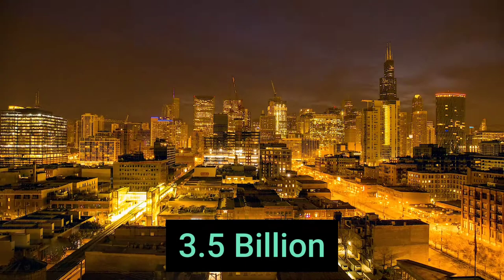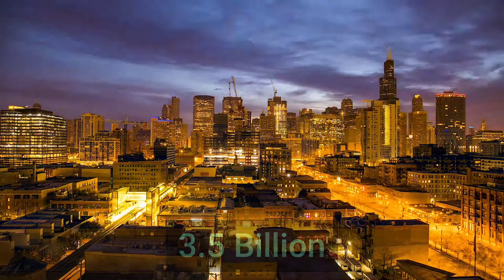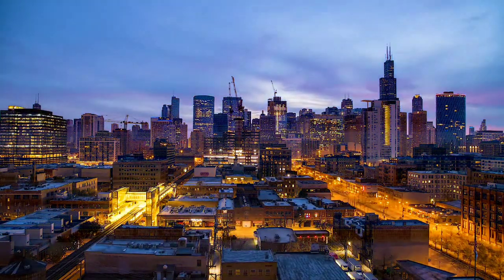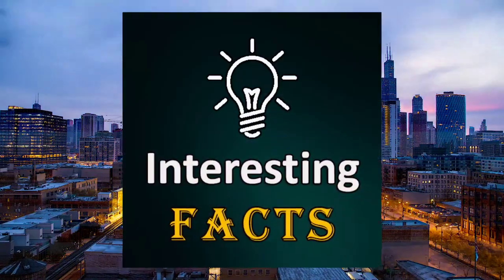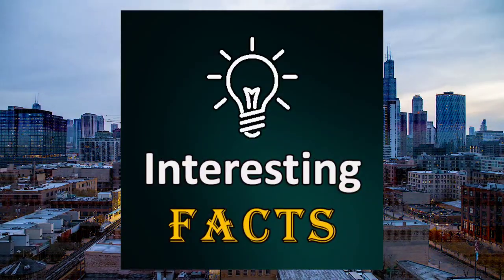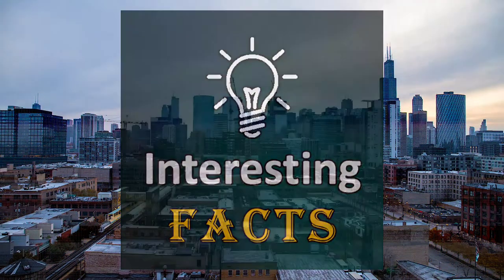Google is with 3.5 billion searches a day, the most popular search engine in the world. We've collected the 10 most interesting and funny facts about Google.